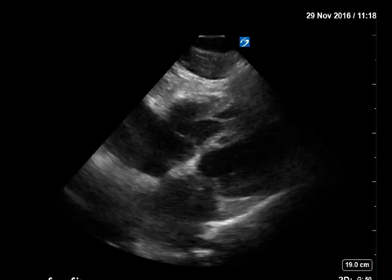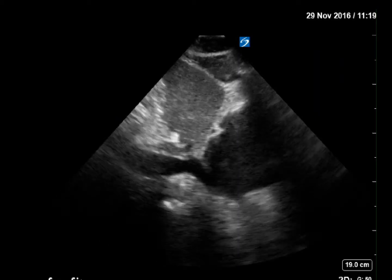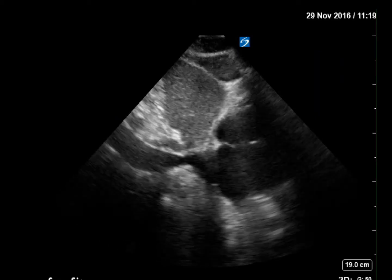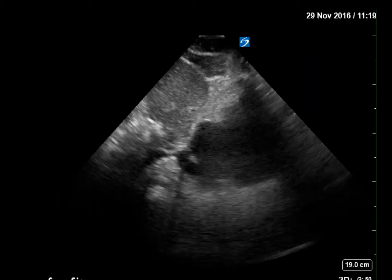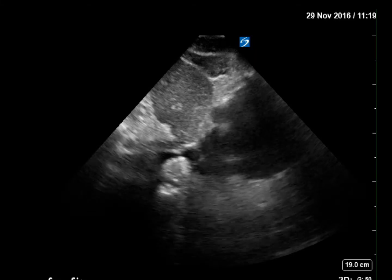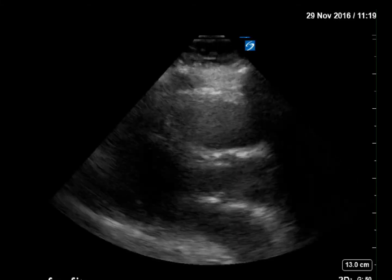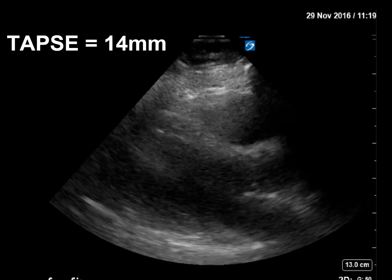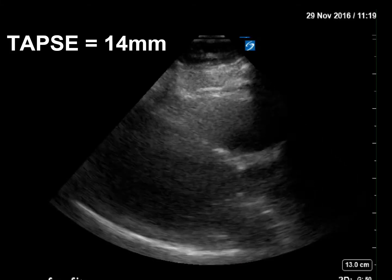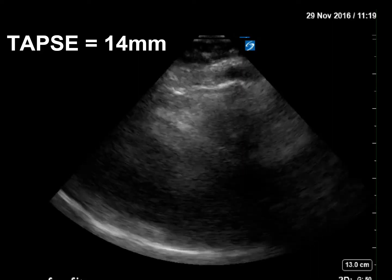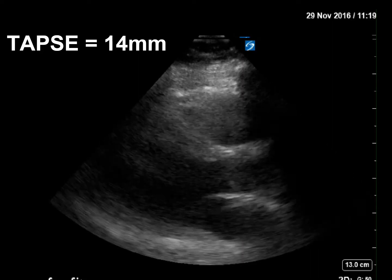Patient one is mildly tachycardic and hemodynamically stable. Labs and EKG are pending. You measure a TAPSE of 14 millimeters. Your treatment options include heparin, intervention, or TPA.